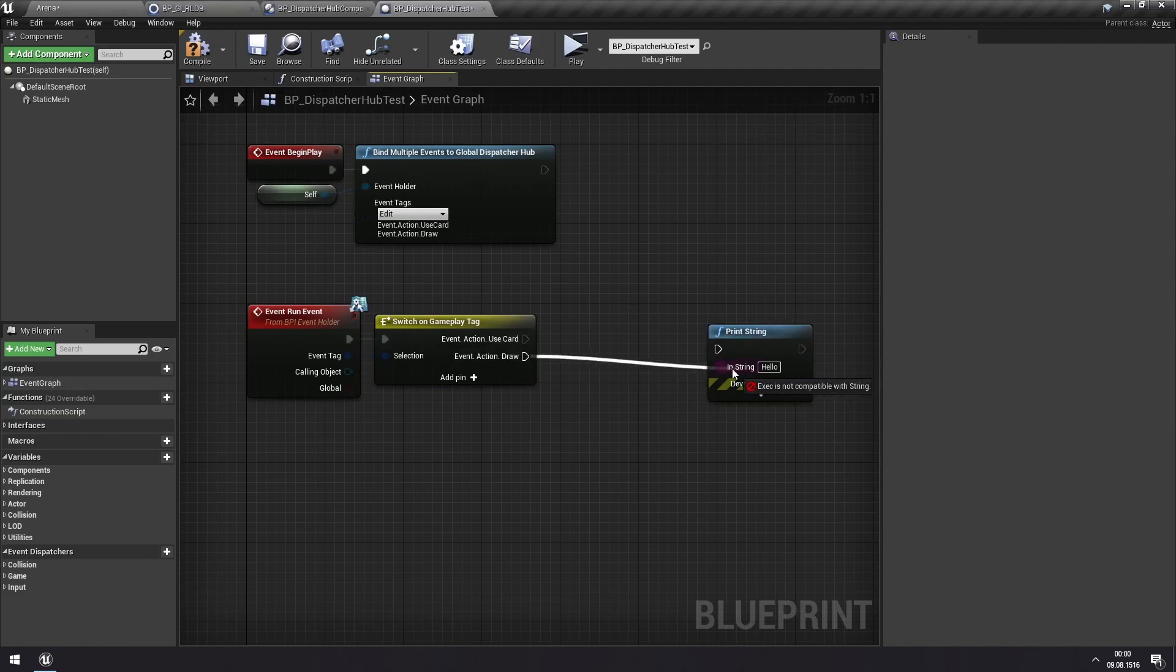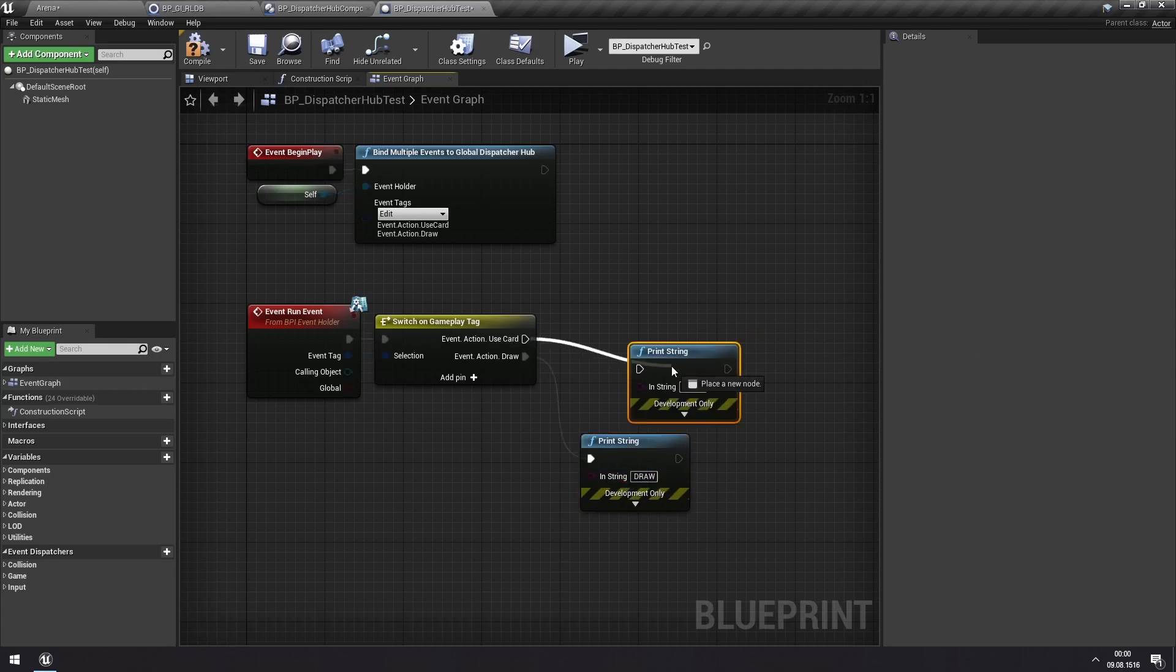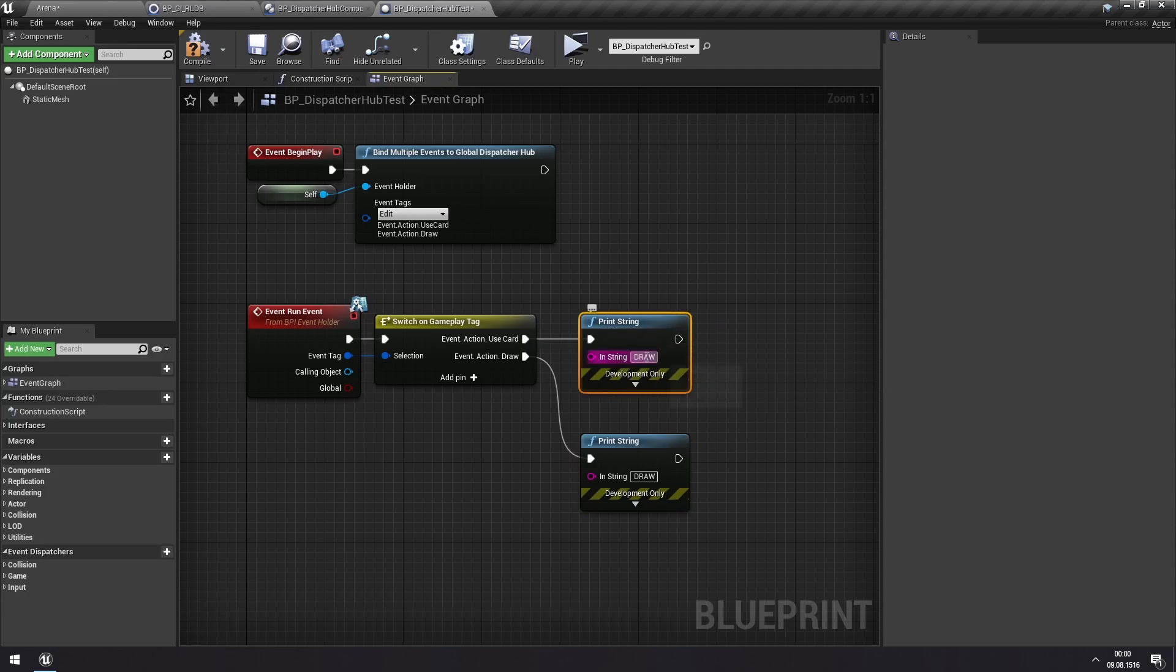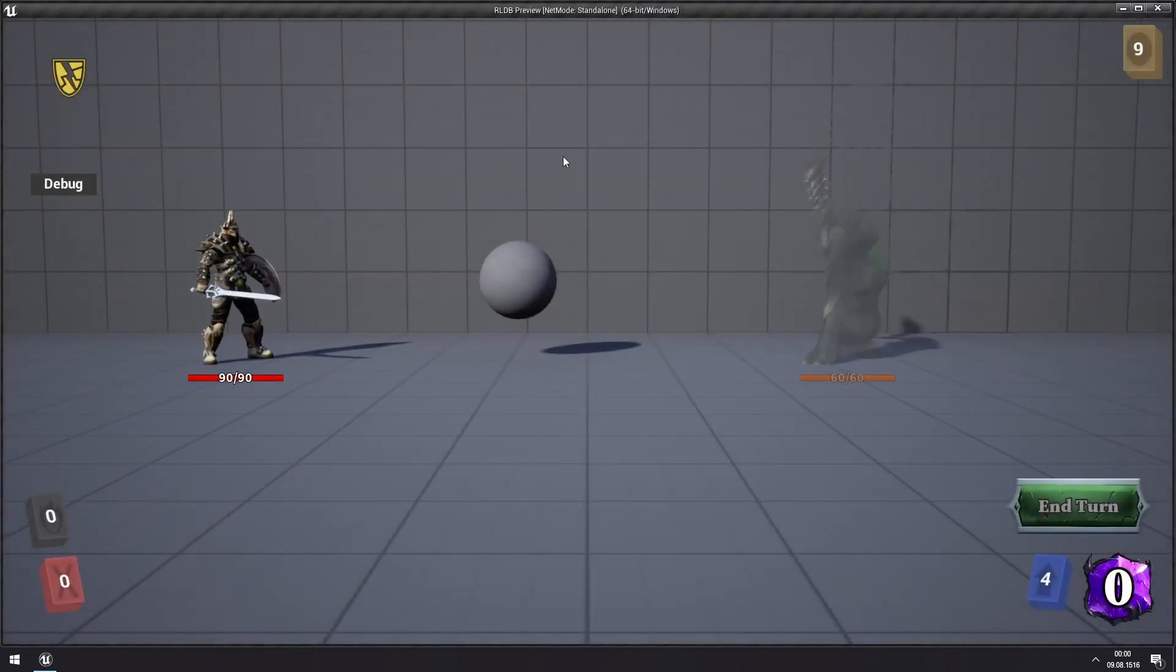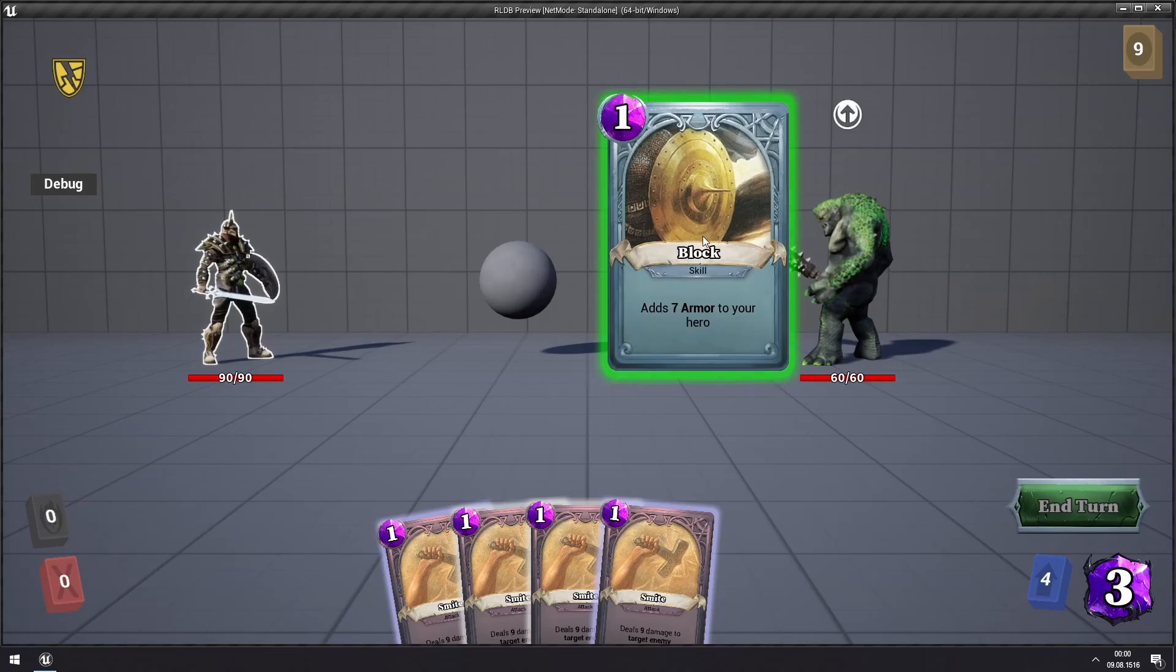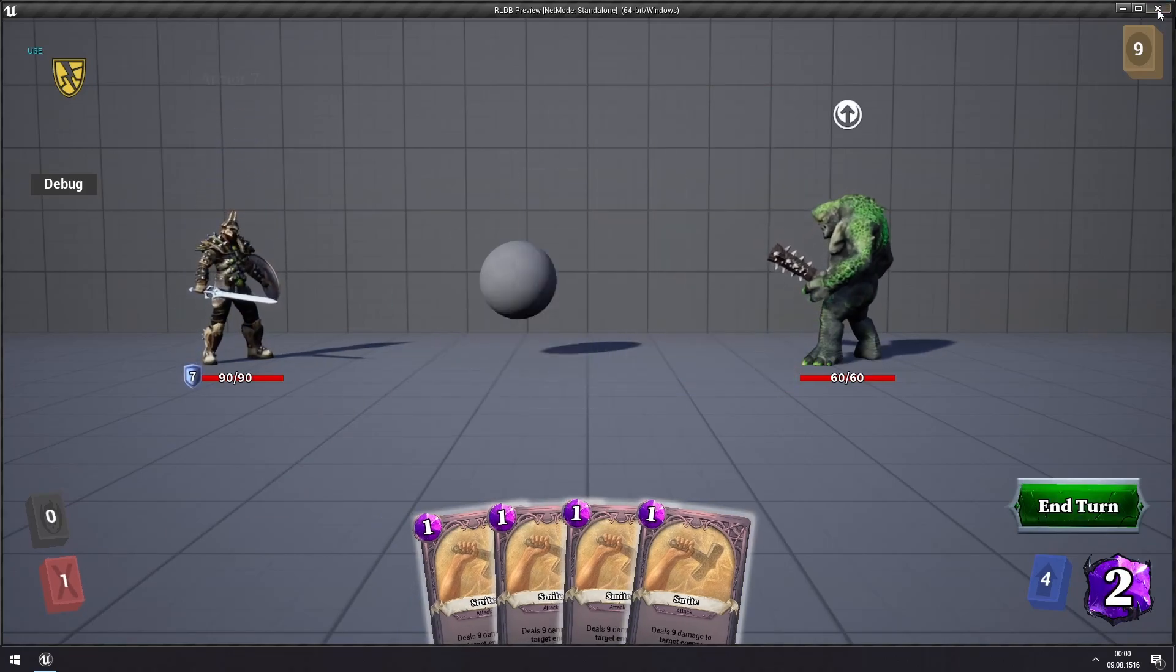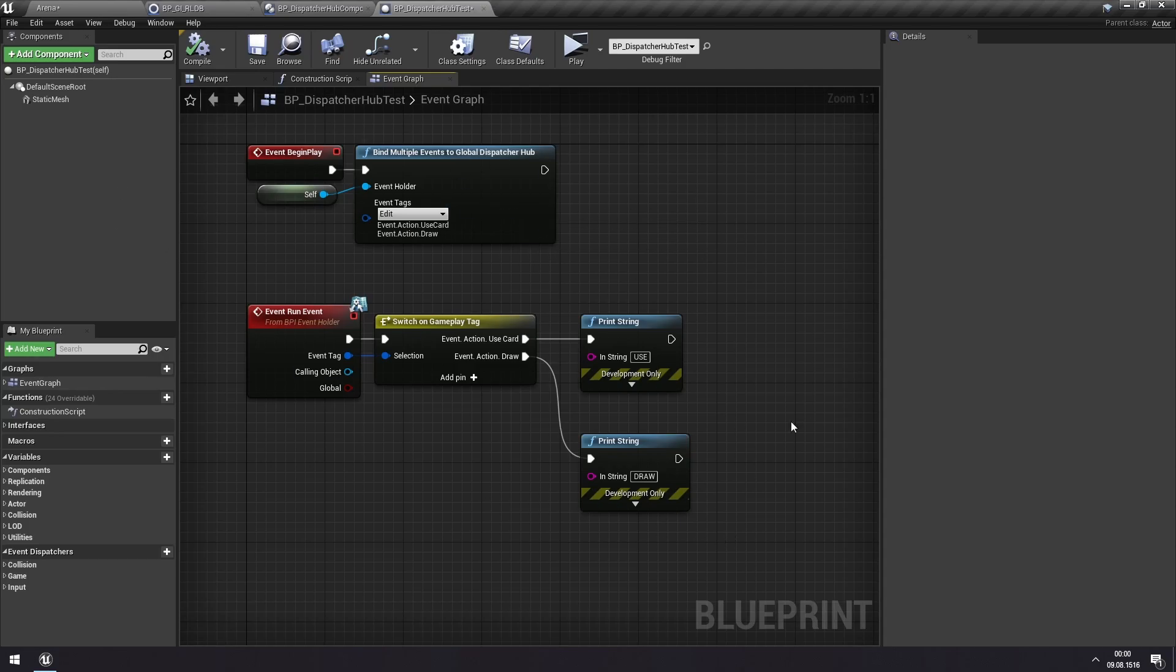So when we are drawing, we can print then draw. And when we're using a card, we can print use. So you can use this to have a single actor subscribe to many different kinds of events and have different kinds of behavior depending on what is being called.